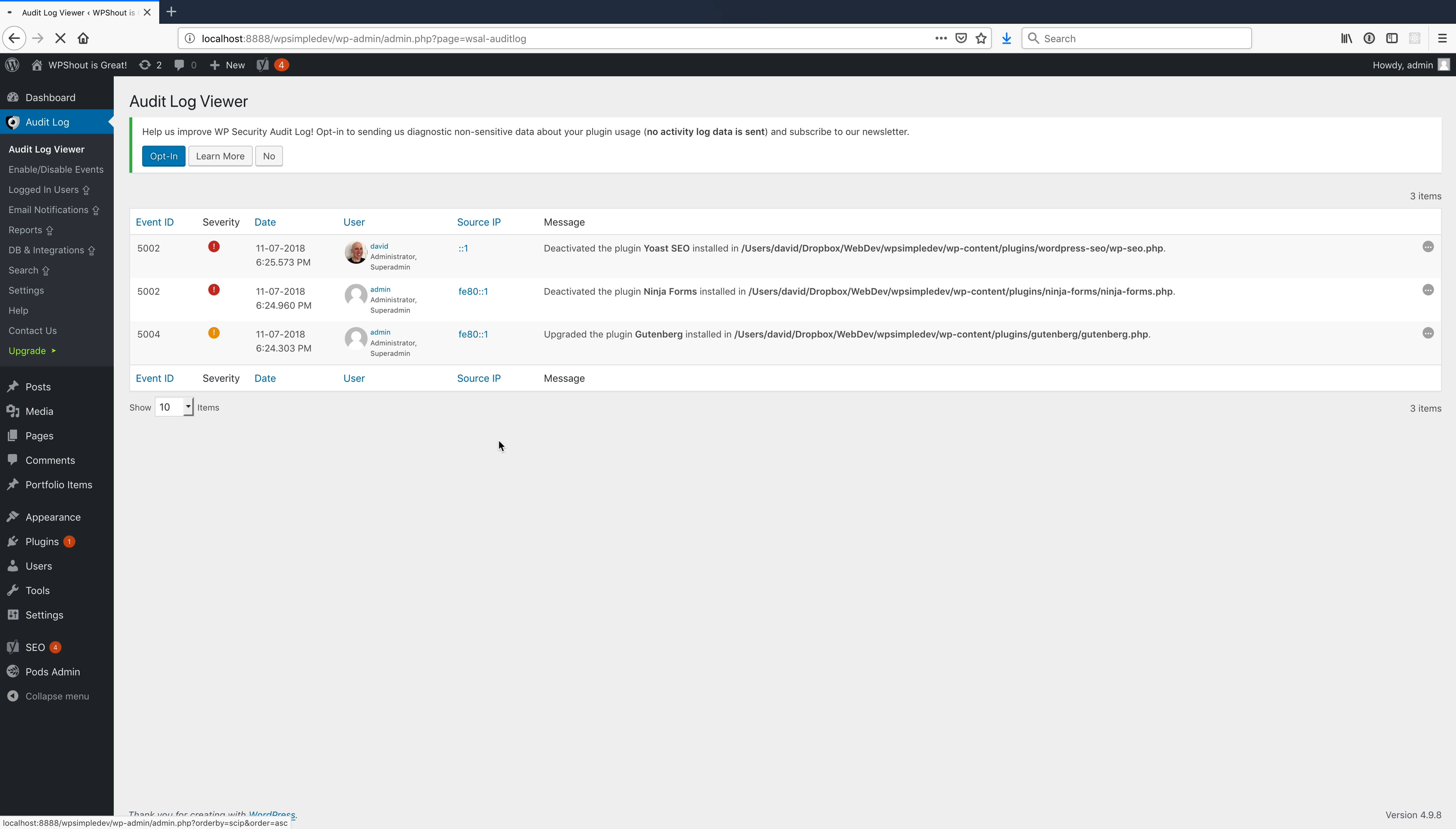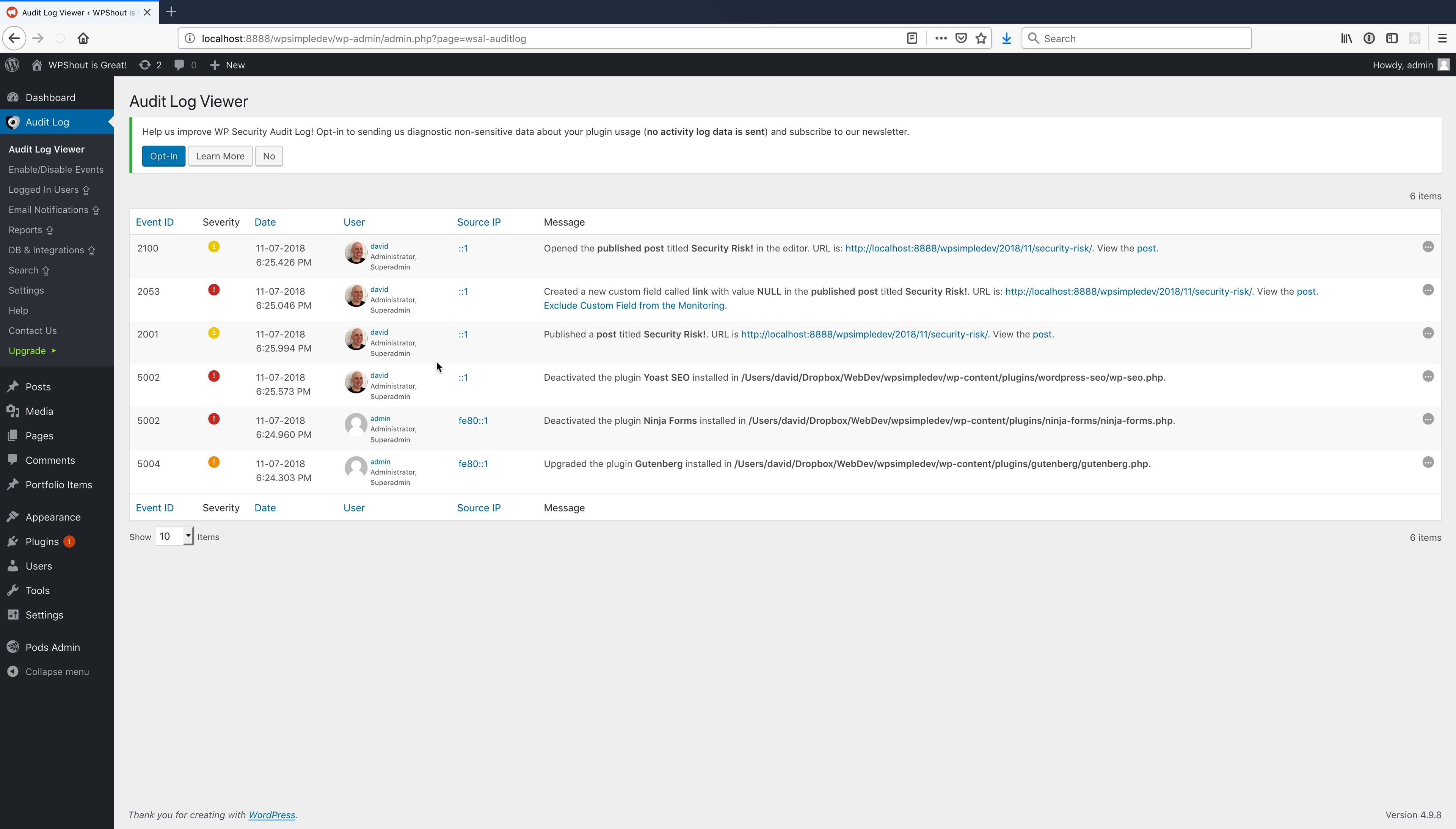So if I reload this page as the admin, I'm able to see that David published security risk, that the custom field called link was set to null on that post, and that David also disabled Yoast SEO. So that's an example of what you can do.